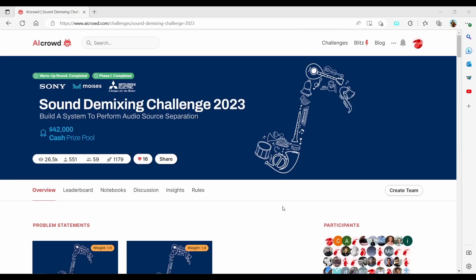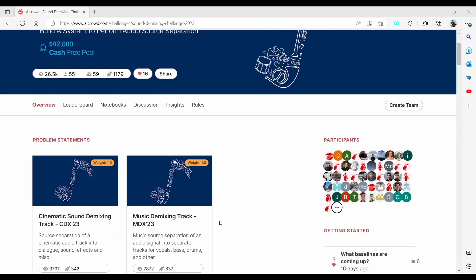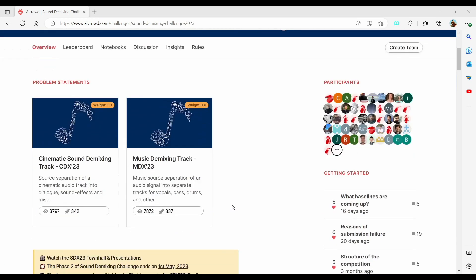Hello and welcome to this video where we are going to talk about how to make our first submission to the sound demixing challenge. You can select the competition rules from here — I have already entered the competition and I can see a tab called 'Create Team'. I can choose the track I want to work on, and for this tutorial we are going to take the music demixing track.